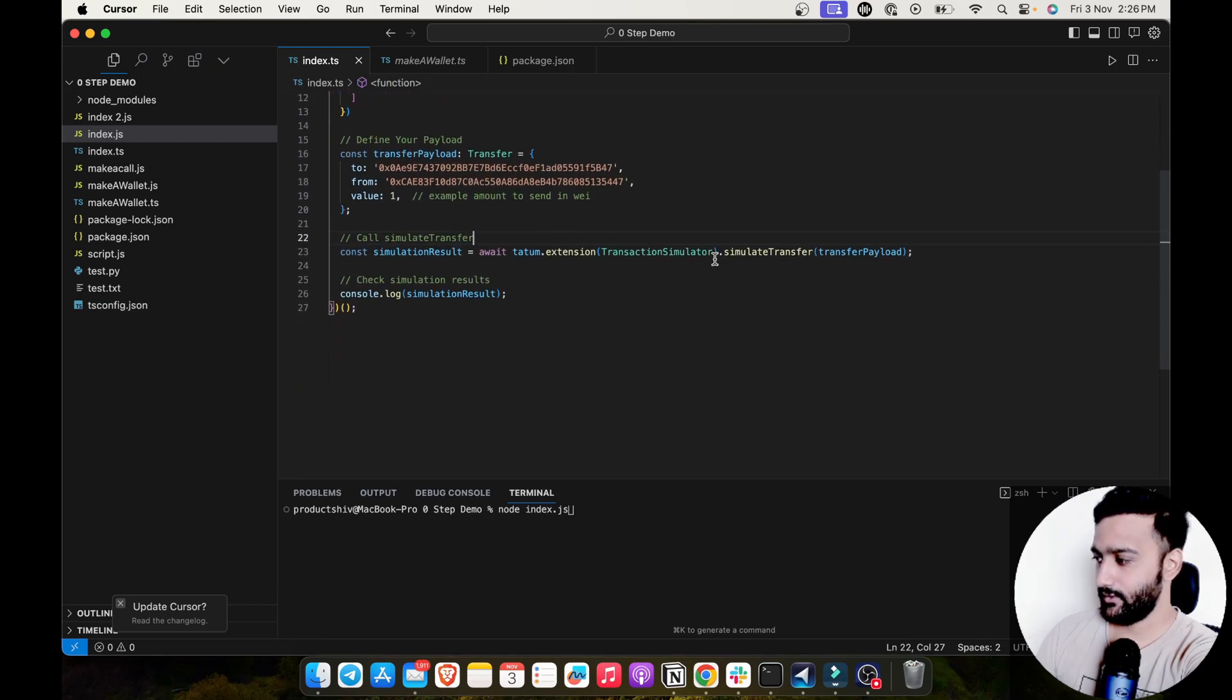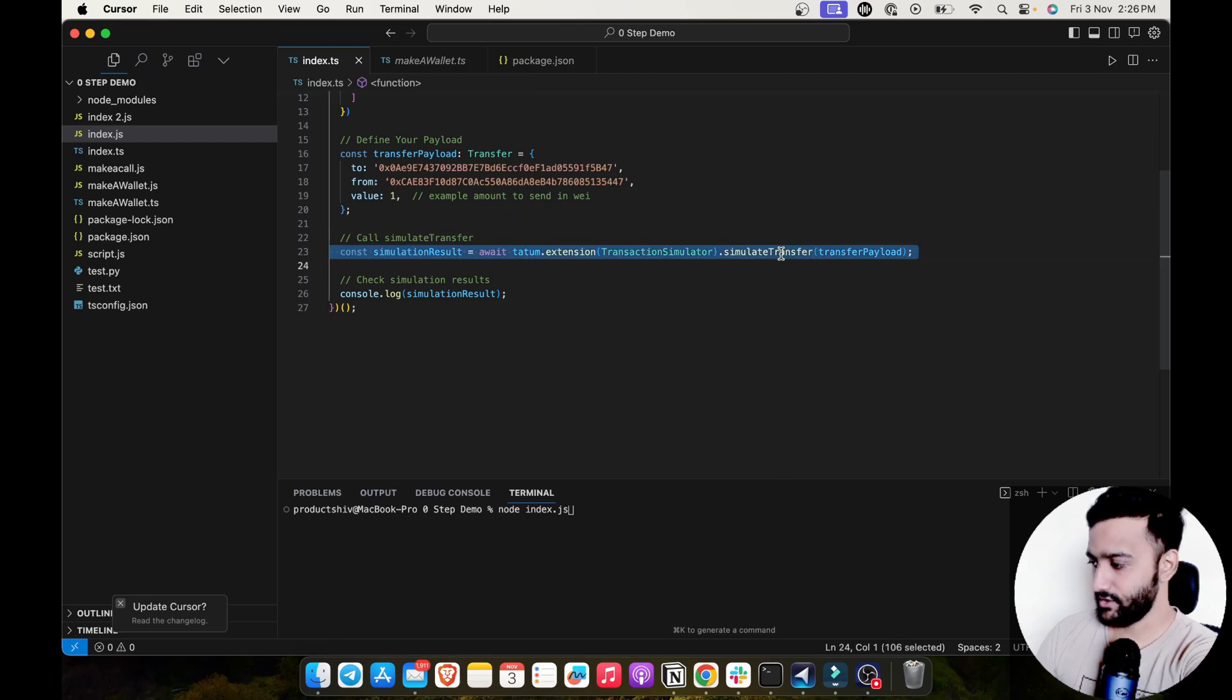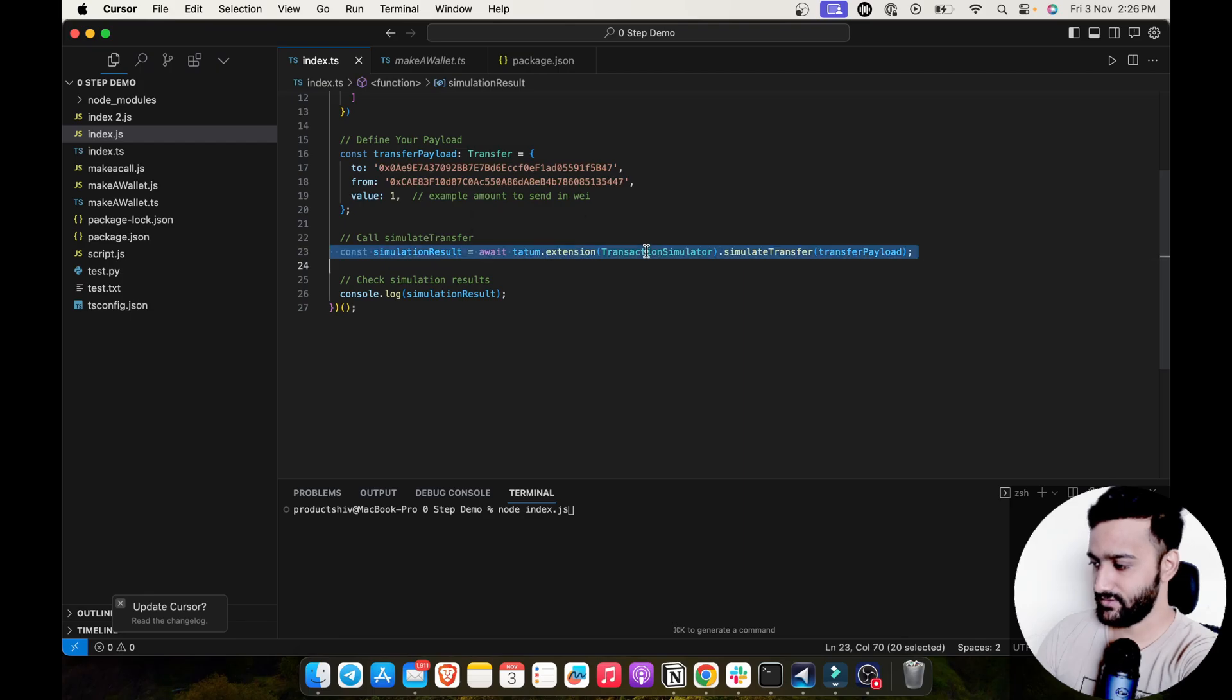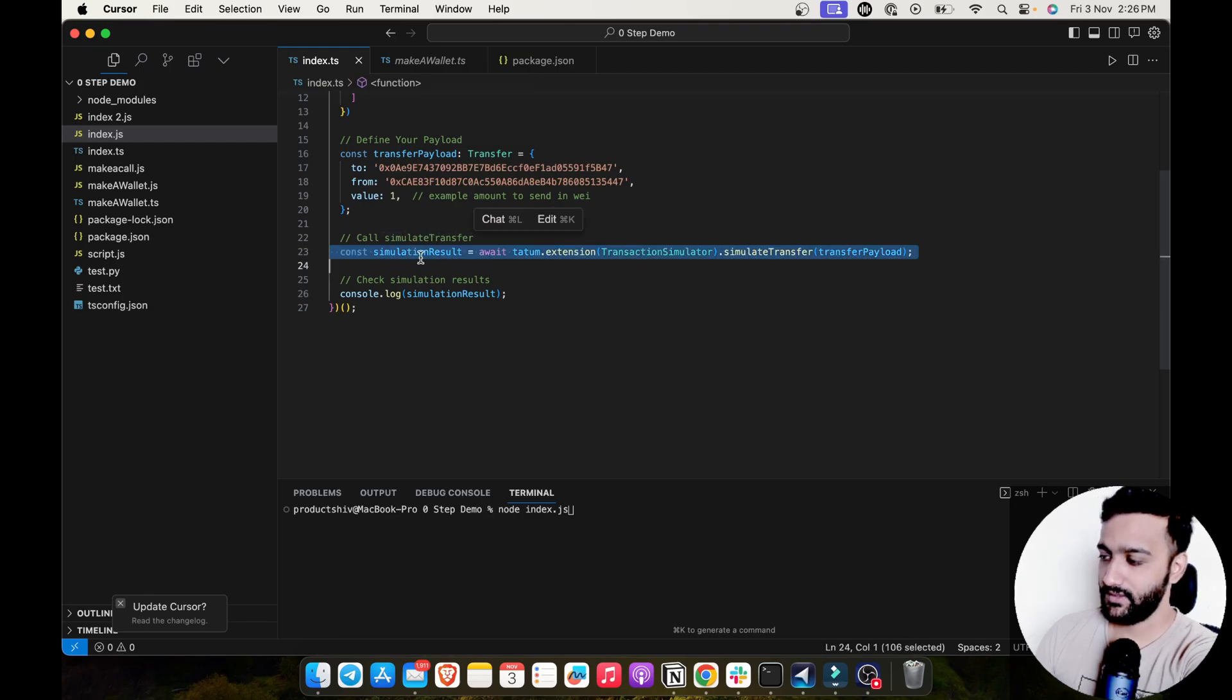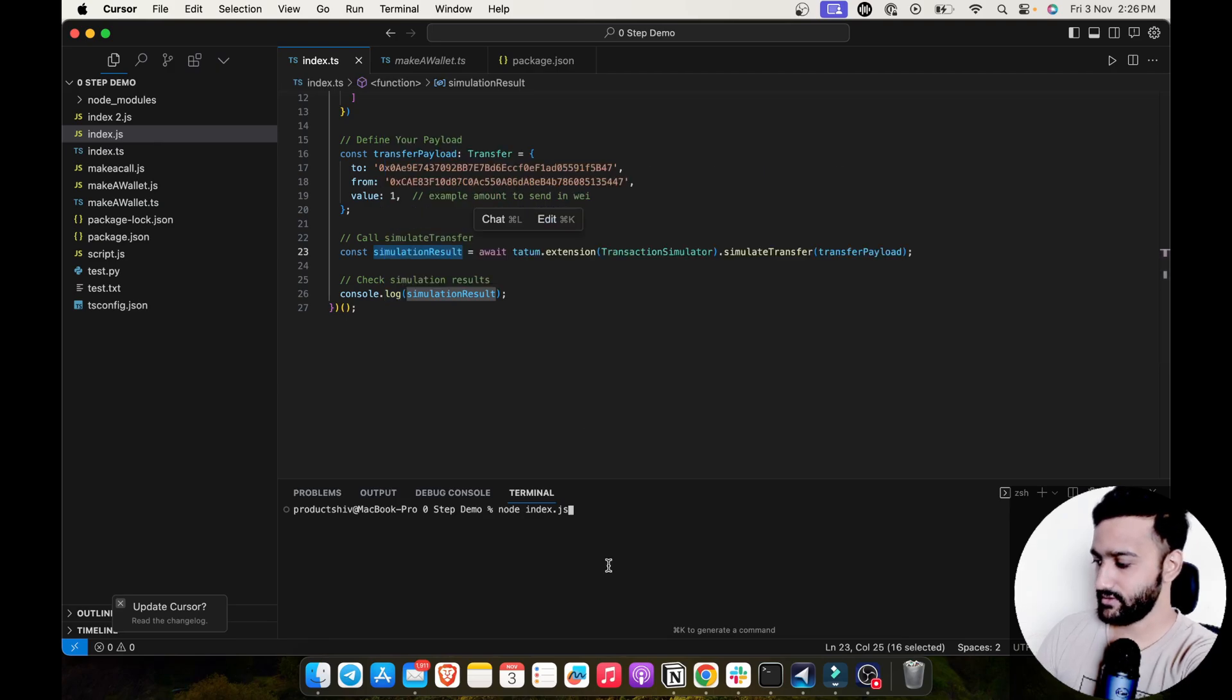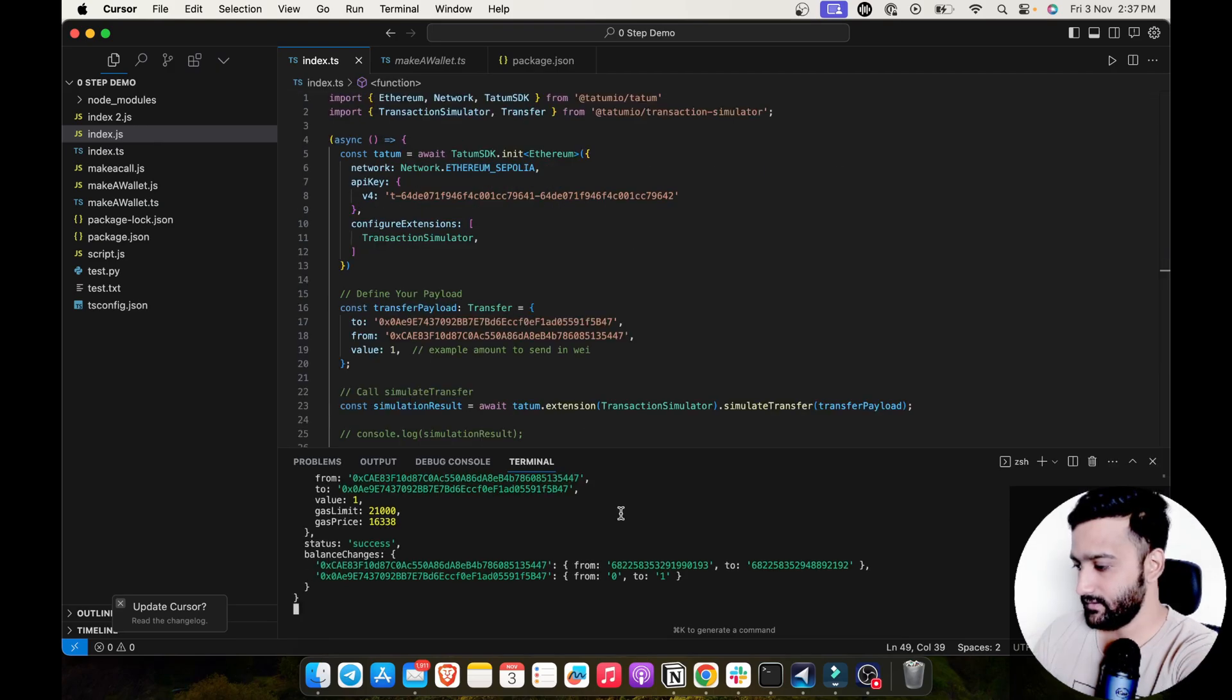Finally, I'll call the simulate transfer function, which takes the payload, comes from the extension transaction simulator, and I'll store the result in simulation result and I'll log it up. Let's quickly run the project to see the result. Perfect.